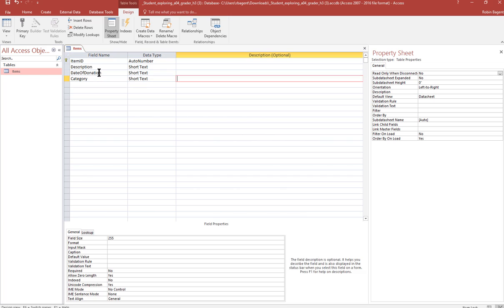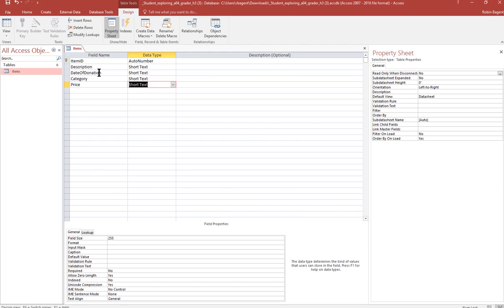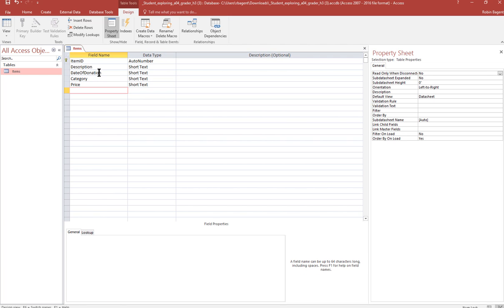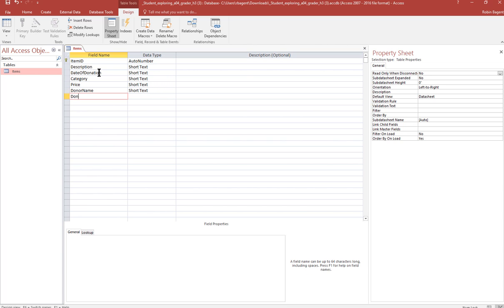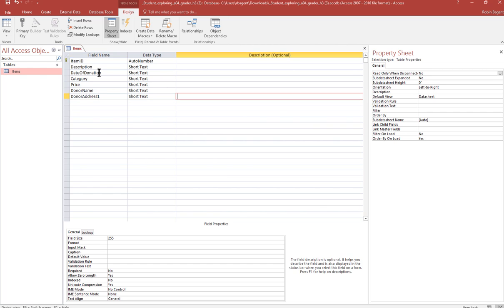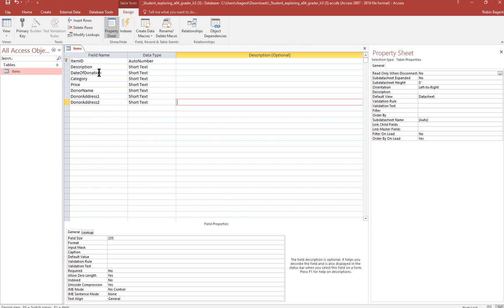Category, price, donor name, donor address one, donor address two.